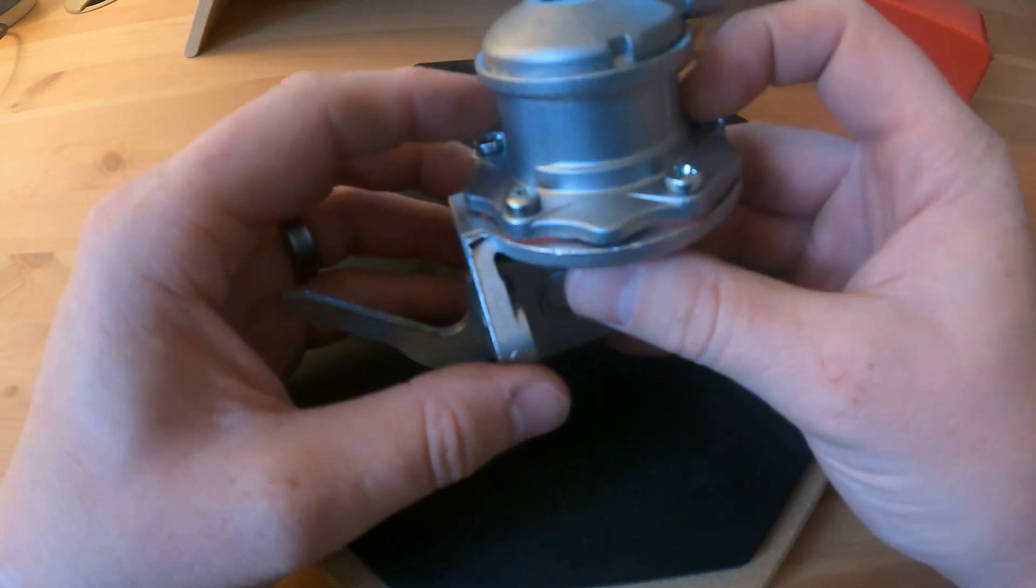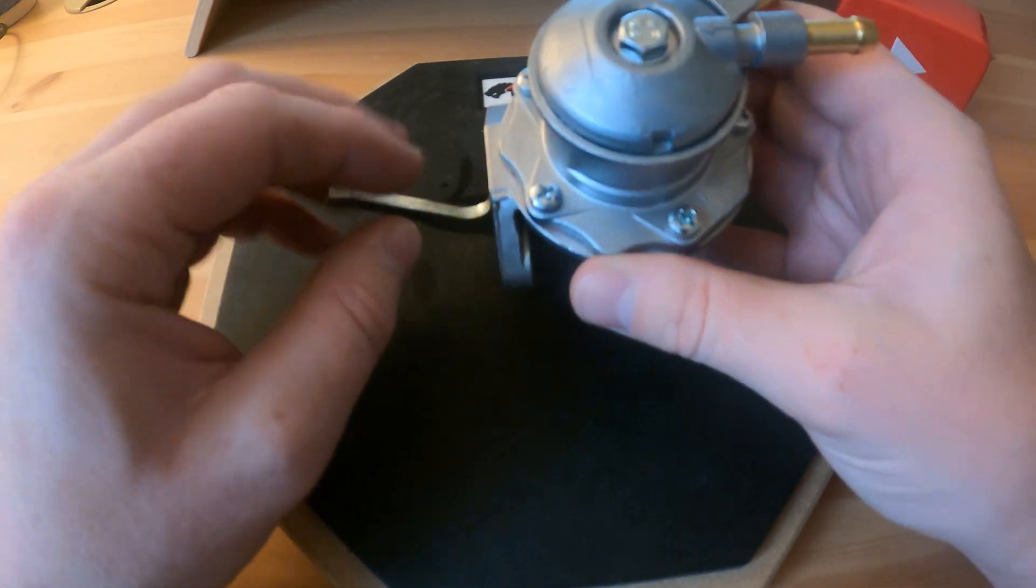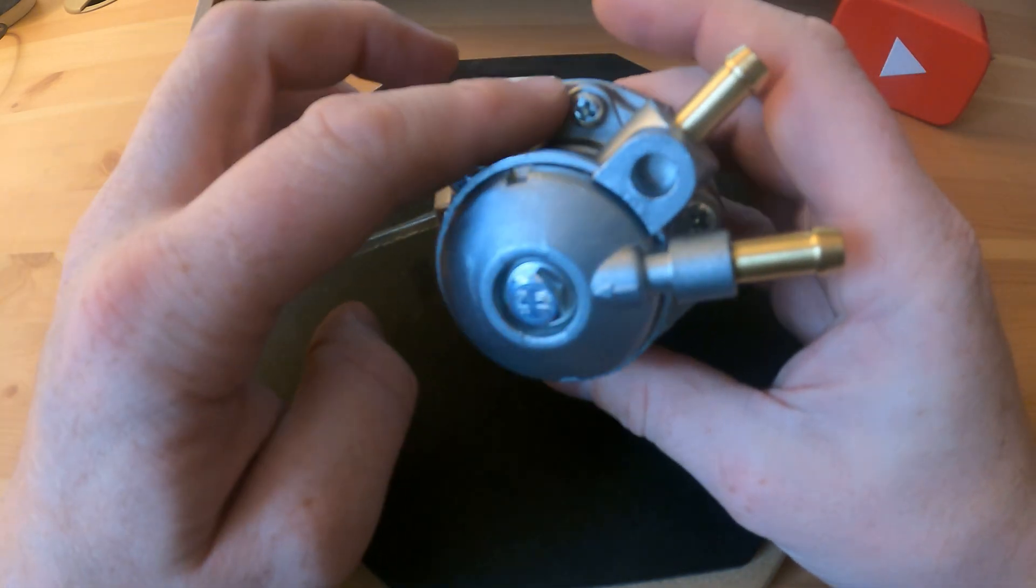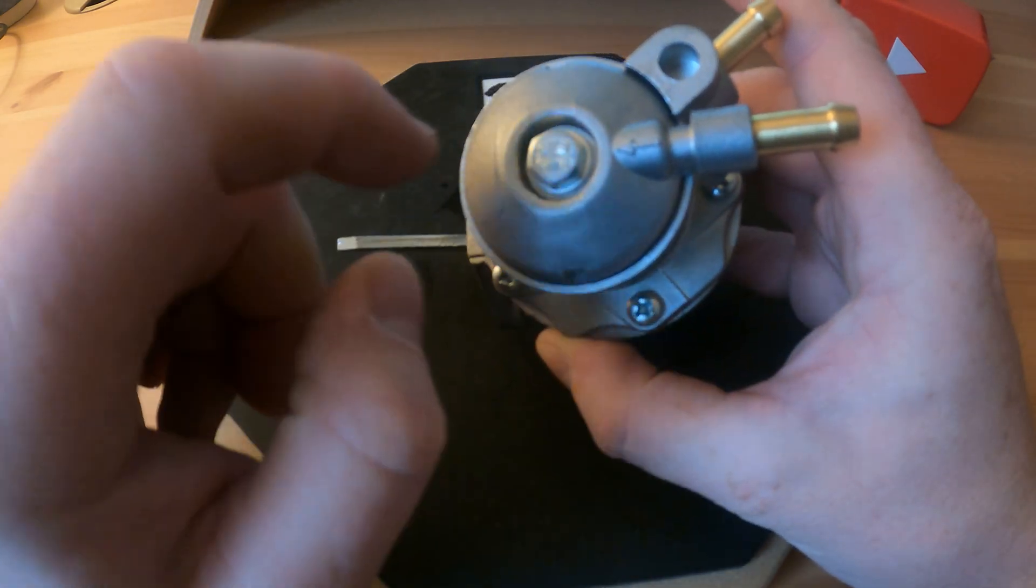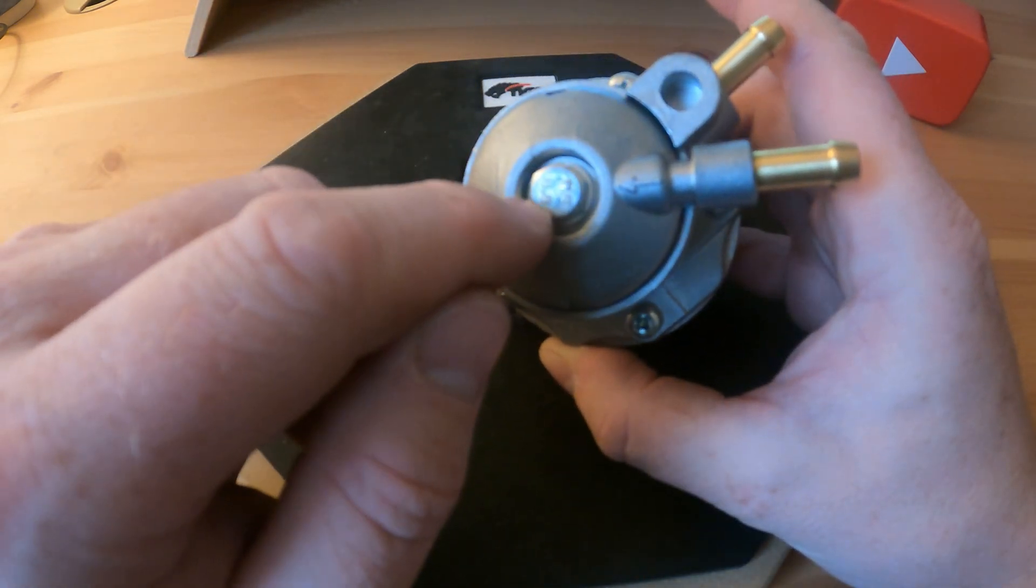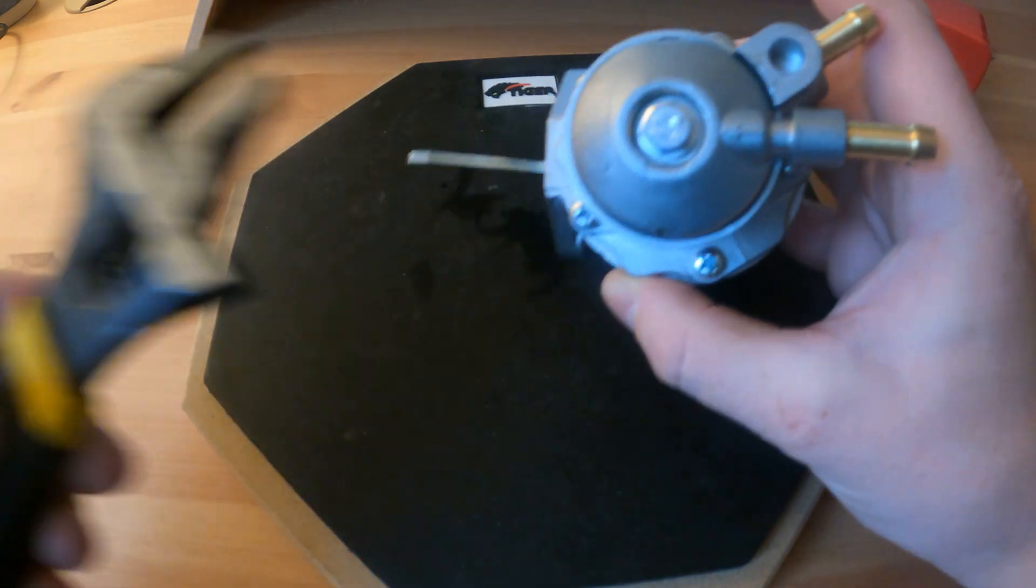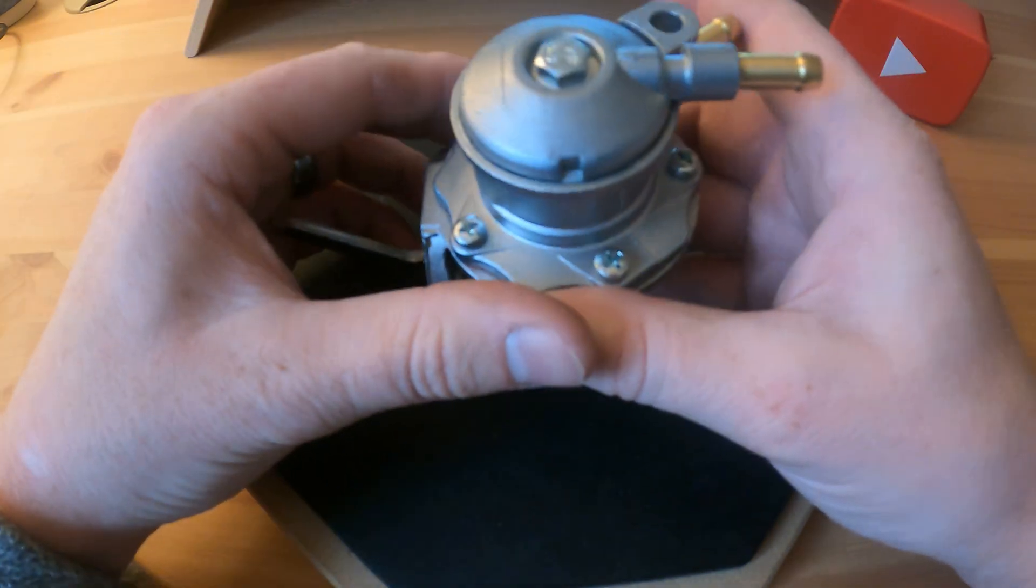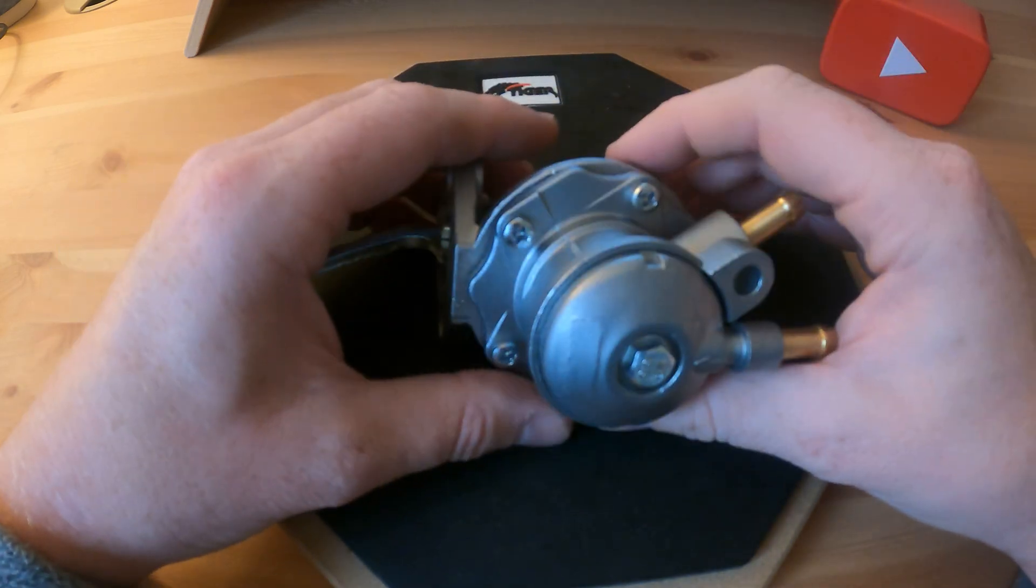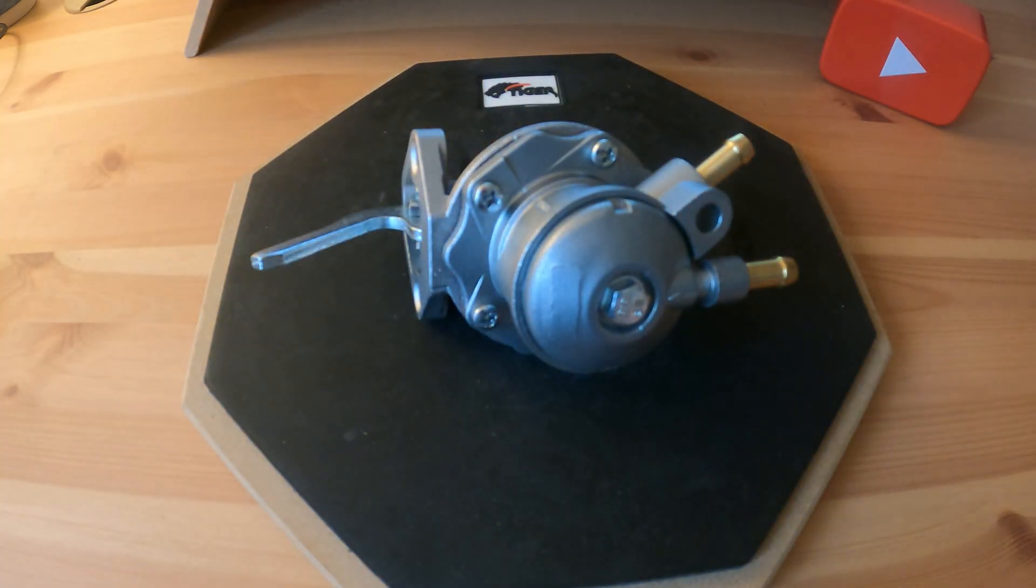There's only two tools we need: a posi driver for these screws around the bottom and a 10 mil socket or adjustable here to get this top bolt off. So we'll go ahead and take it apart and I'll show you the bits that you can change on this mechanical fuel pump.